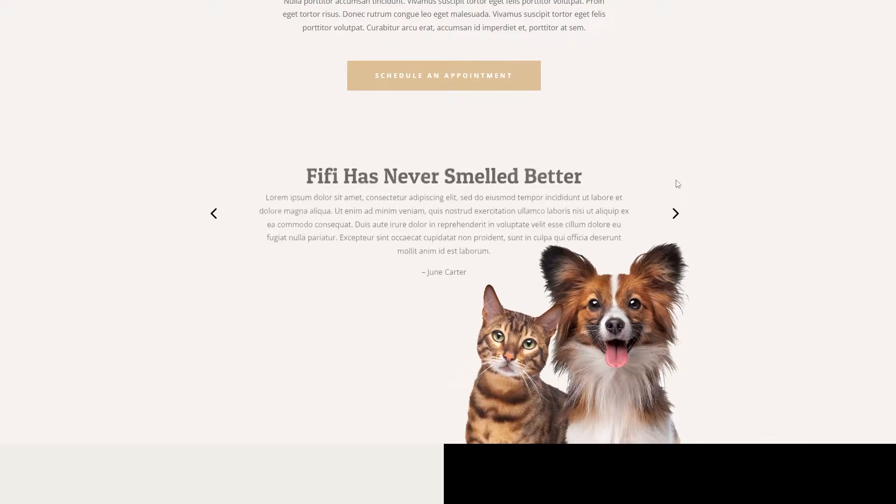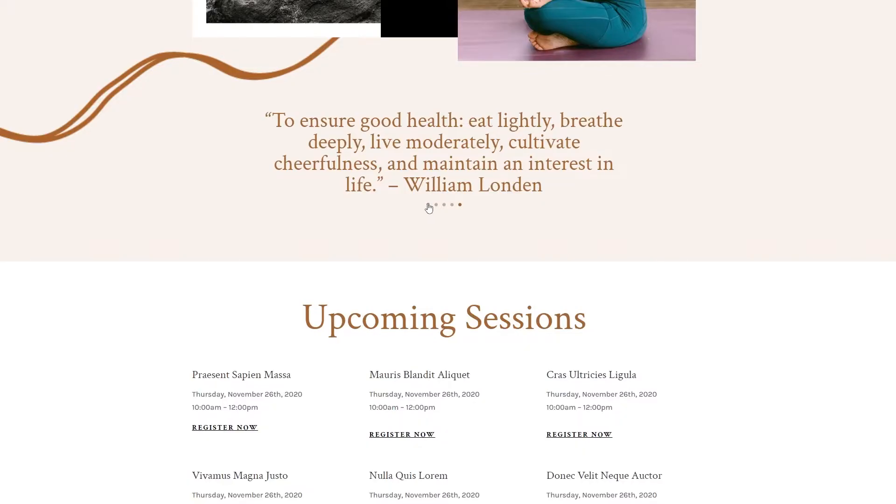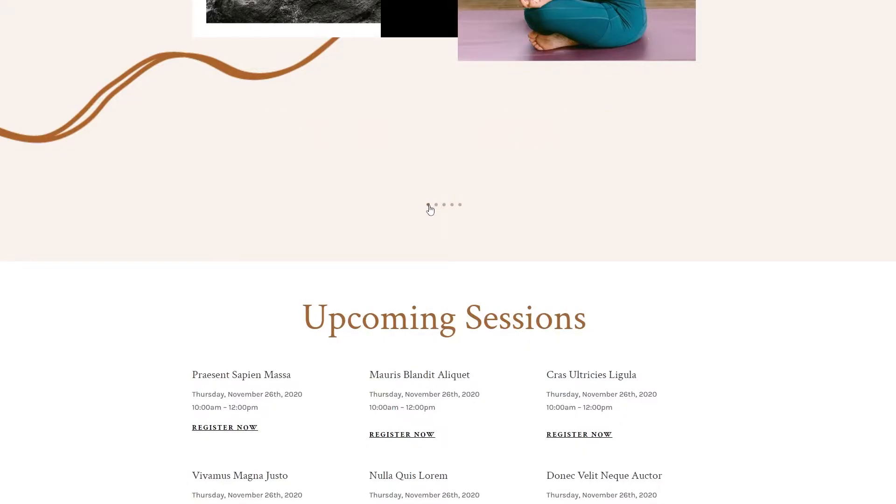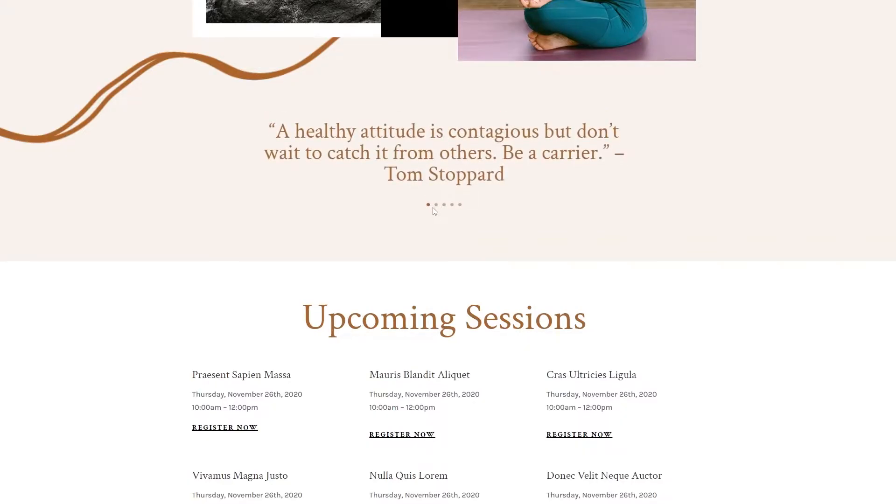The slider can automatically animate through the slides or be set to manual navigation. In this documentation video we will explore how to use the Post Slider module and all of the content and design settings available within the Post Slider module. Let's dive in.